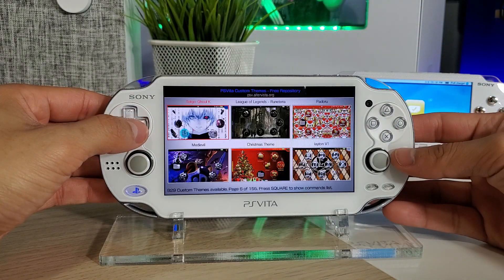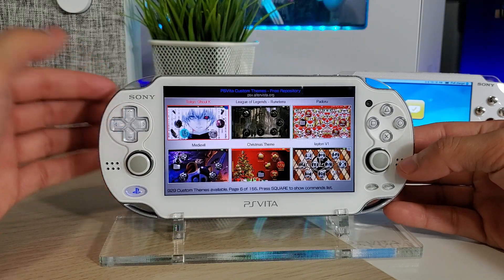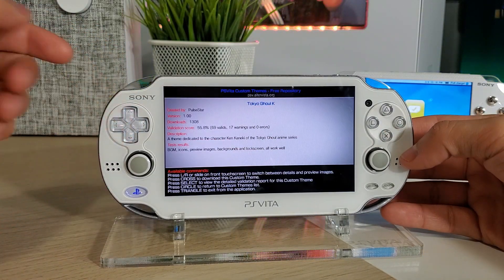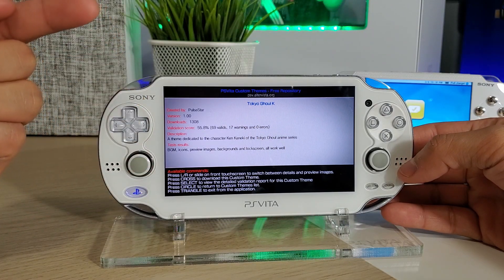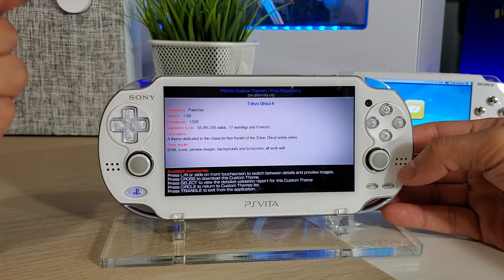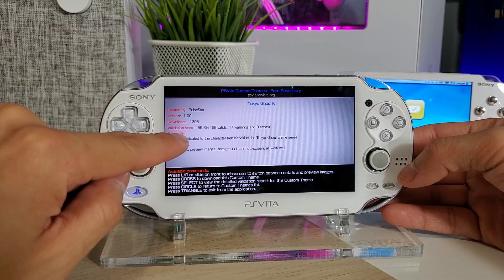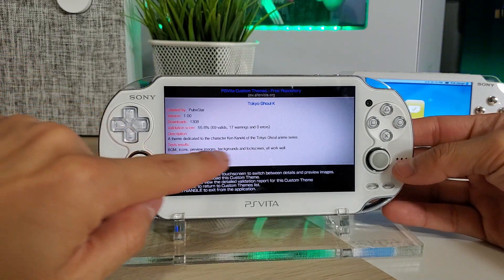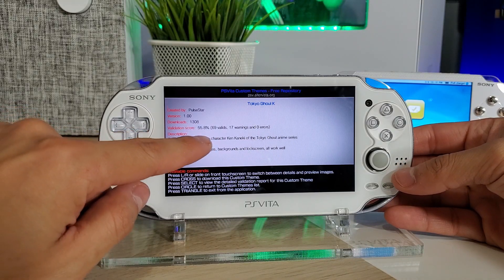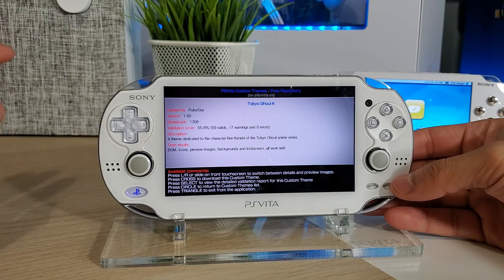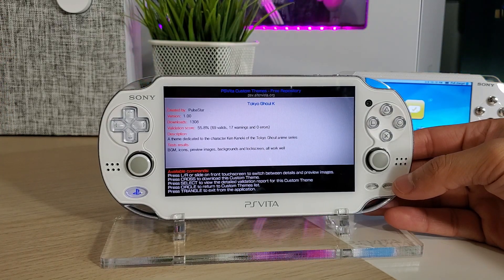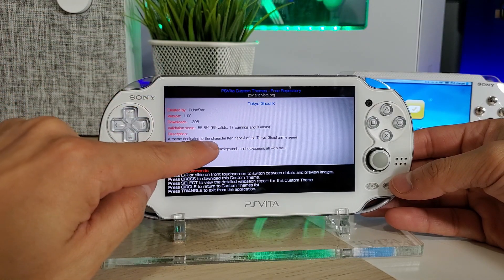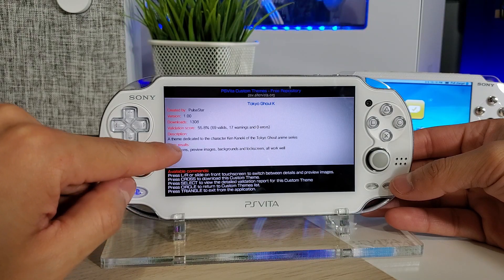Not only can you download these themes, but you can see all the different information about them. Let's go into this Tokyo Ghoul theme. Before you install it, it'll give you all this different information: created by Pollstar, the version, how many downloads, and the validation score. The validation score is very important — it lets users tell everyone else if this theme is working or not. It's at 55.8, which is pretty bad — we have 69 valids and 17 warnings.